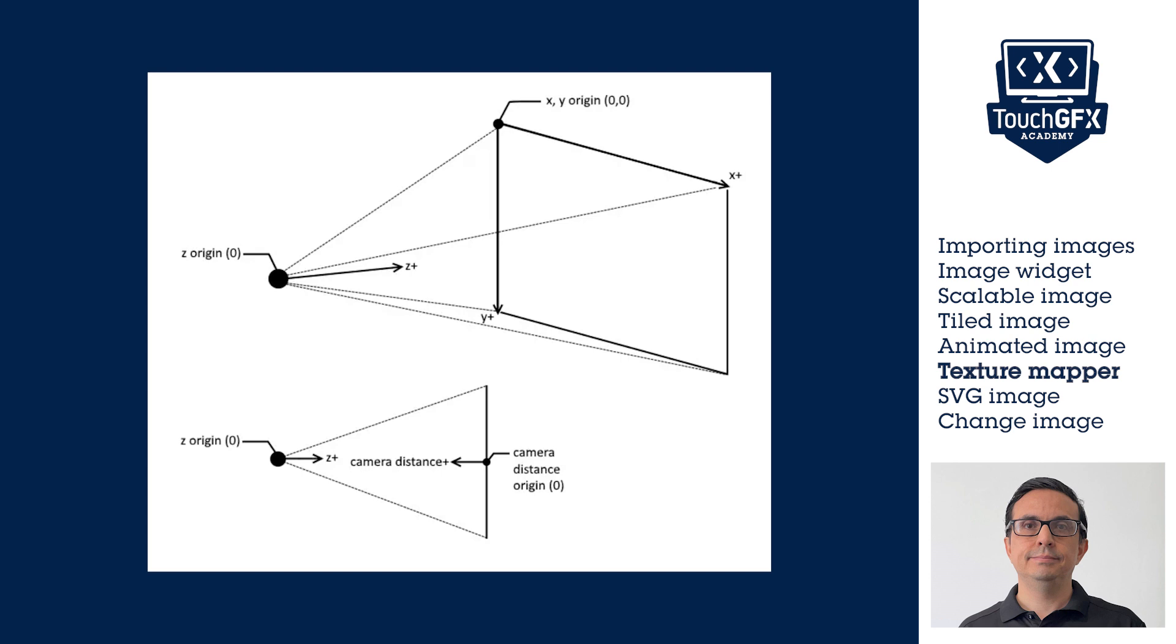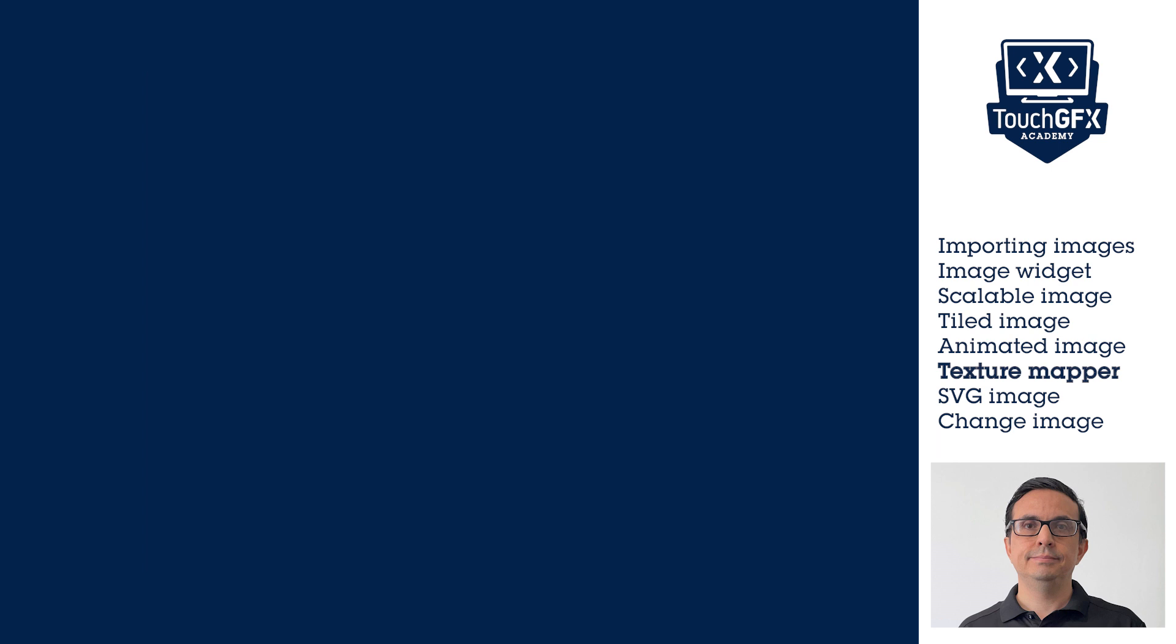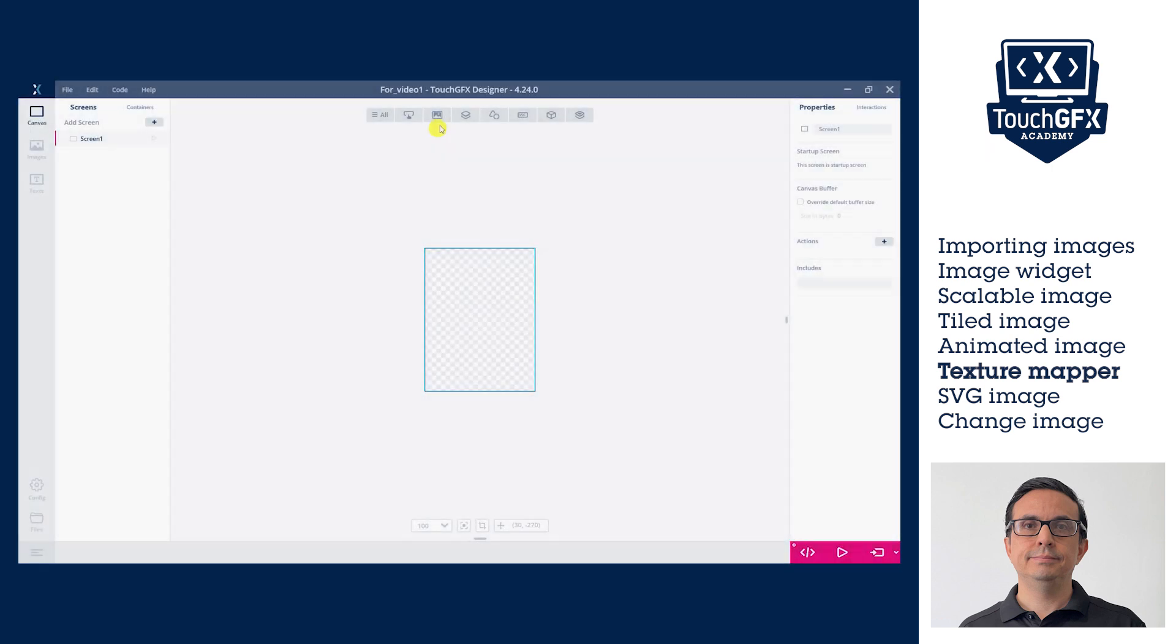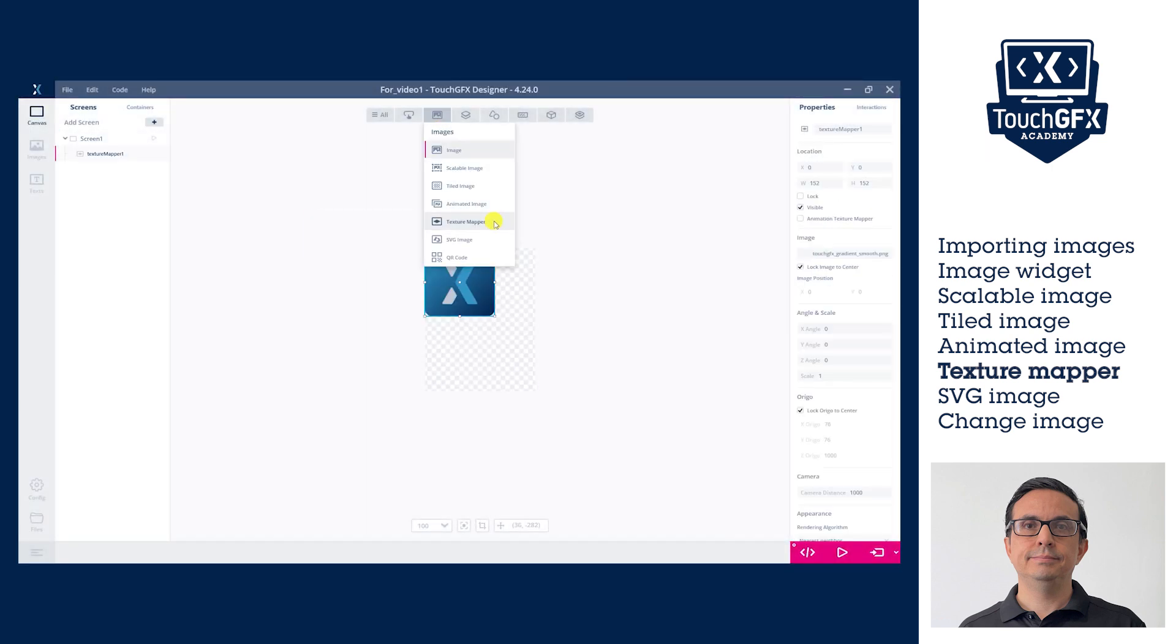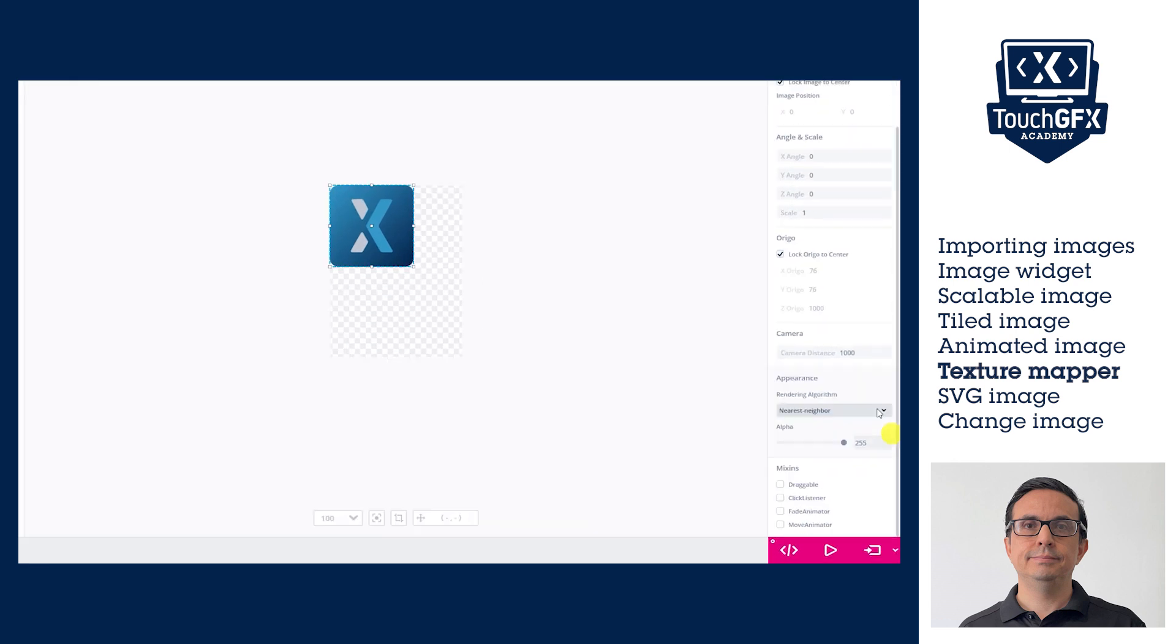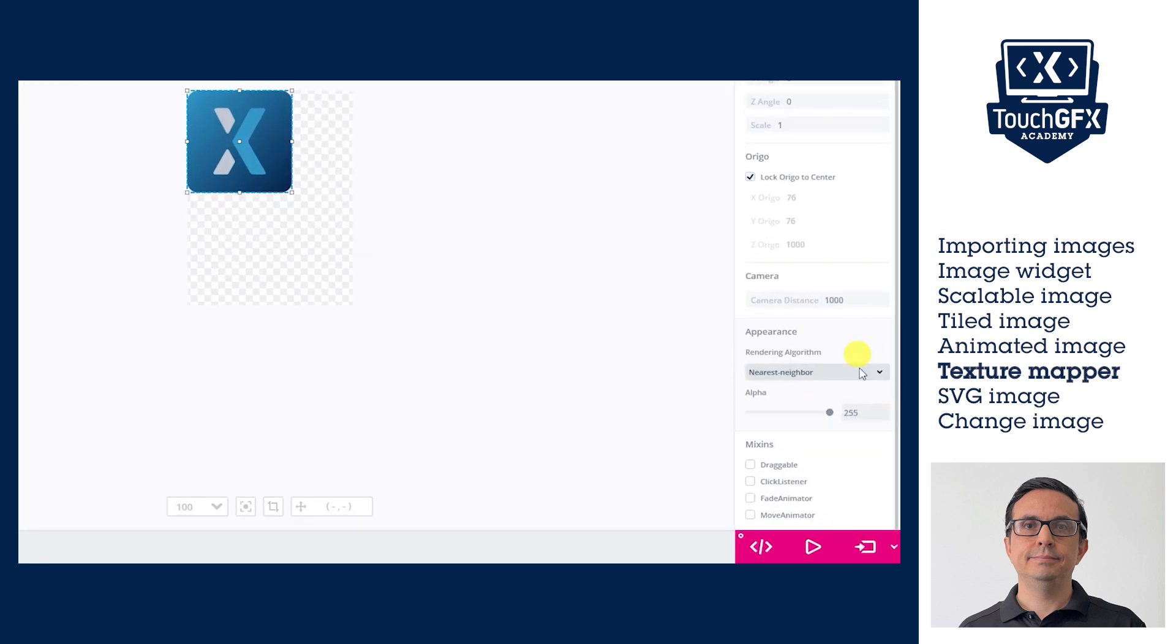As in the ScaleImage widget, the visual quality of the image at the UI will depend on the original size of the image, the final image configuration, and the rendering algorithm. Here we have also the nearest neighbor and bilinear interpolation rendering algorithms.